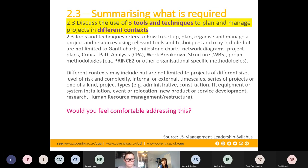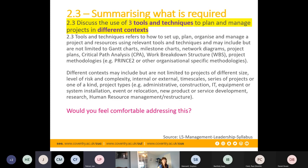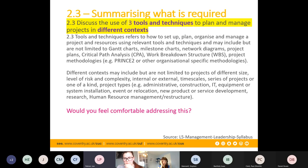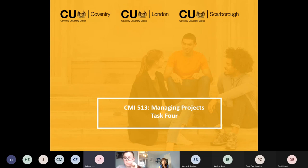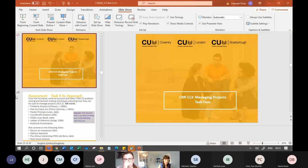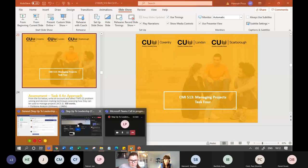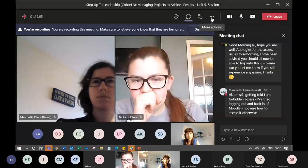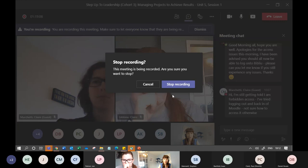Participants confirm they're comfortable with the material and know to ask for help if needed. The facilitator will stop and restart the recording to keep tasks as discrete segments, ready to move on to the next task.